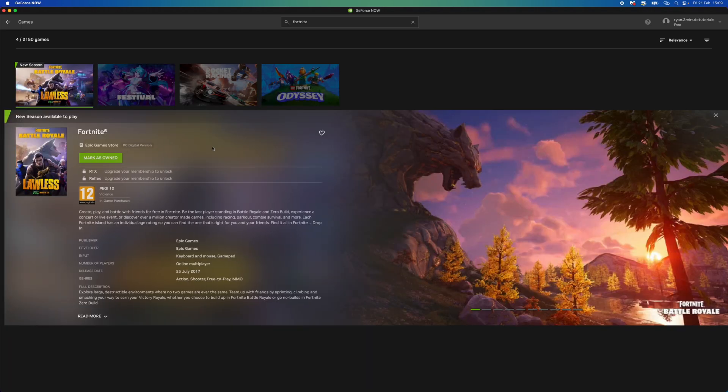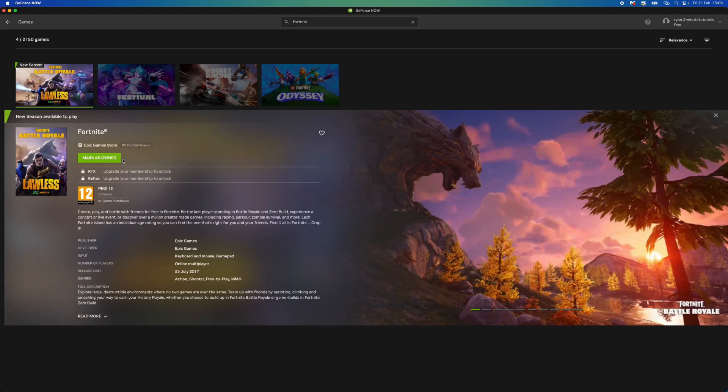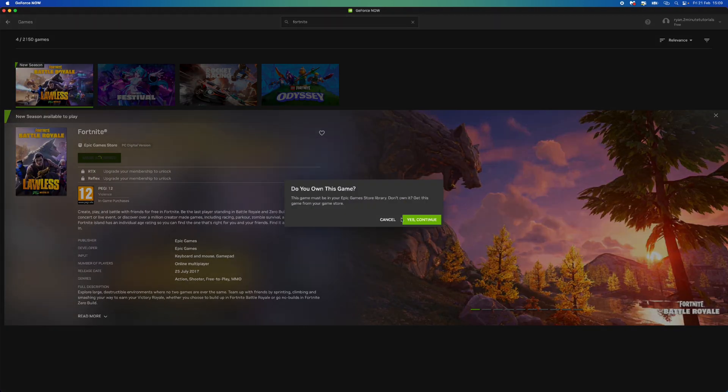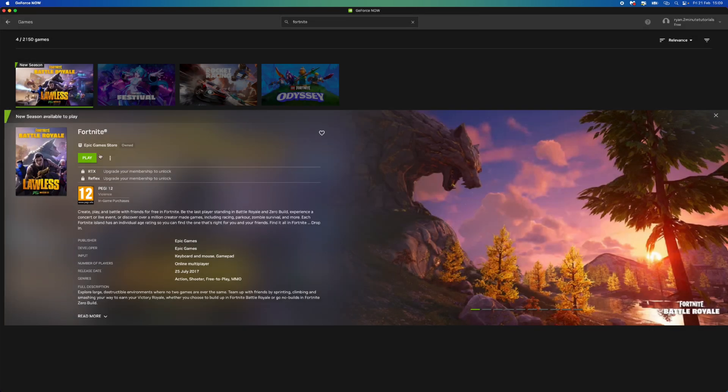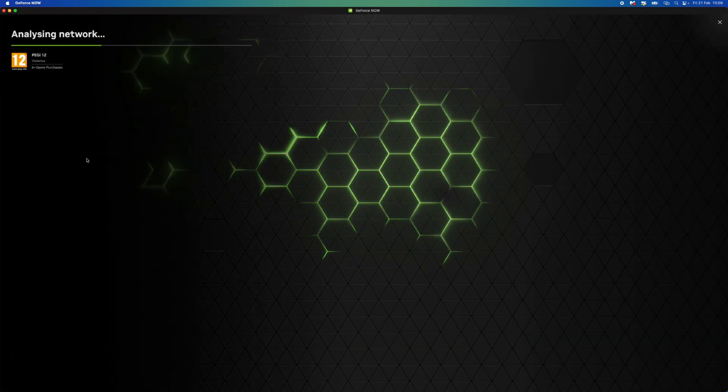Click on Fortnite and then you want to click on mark as owned. Once you select mark as owned, click yes continue, and then now you can click on play.